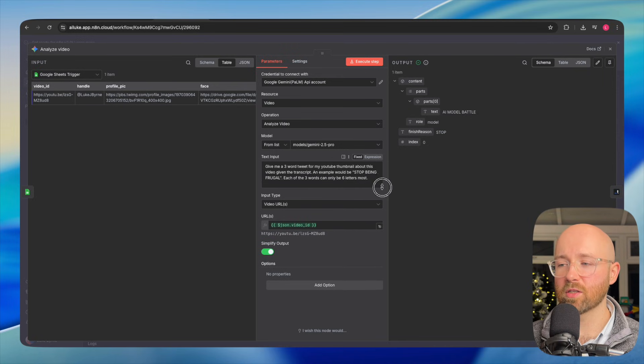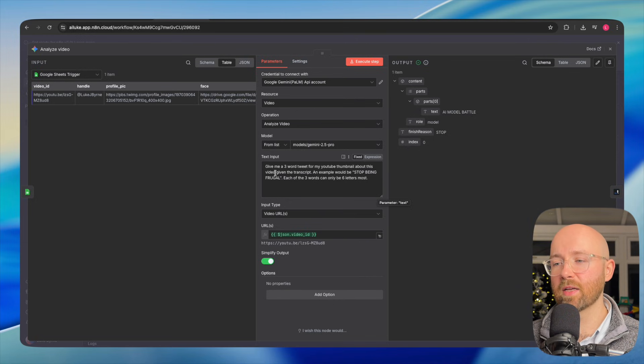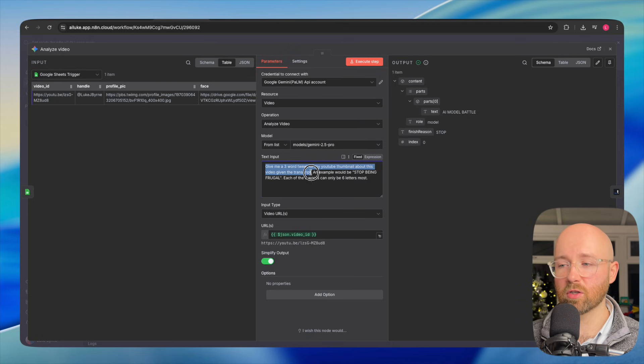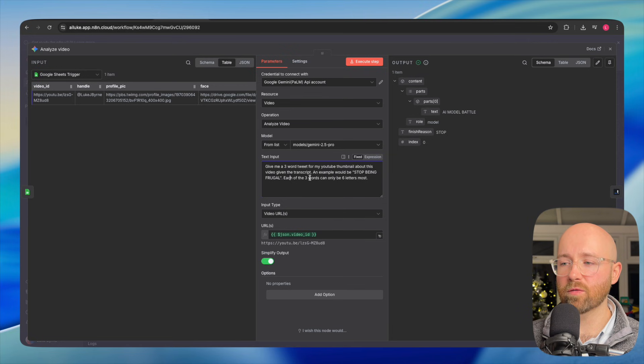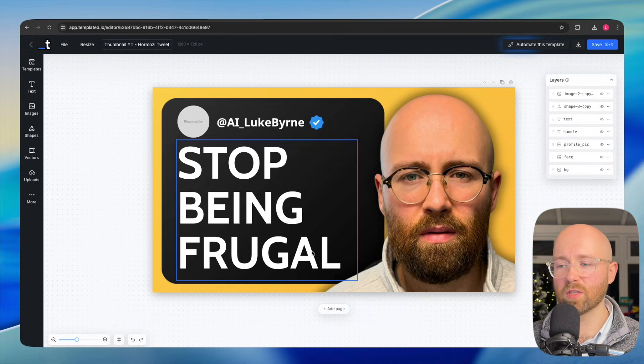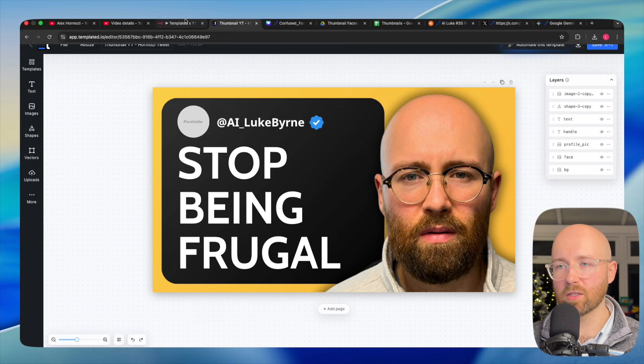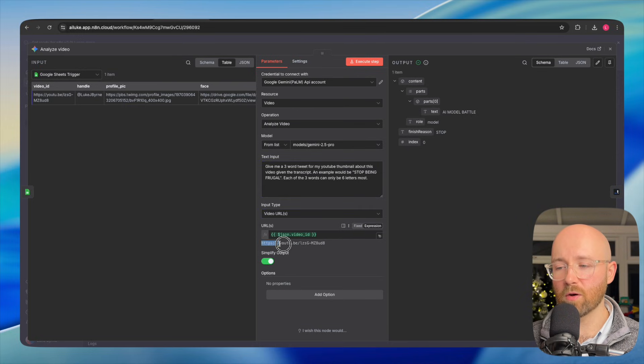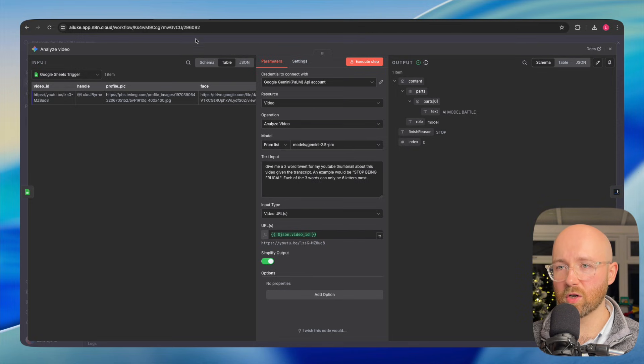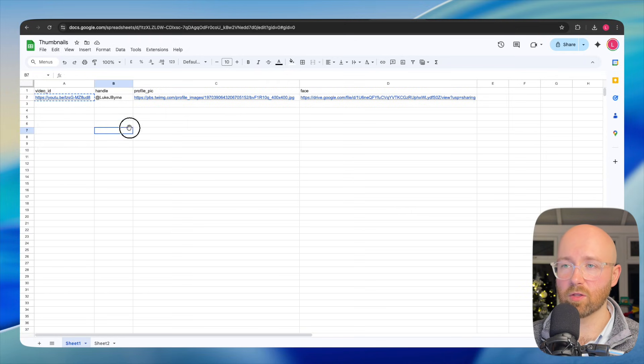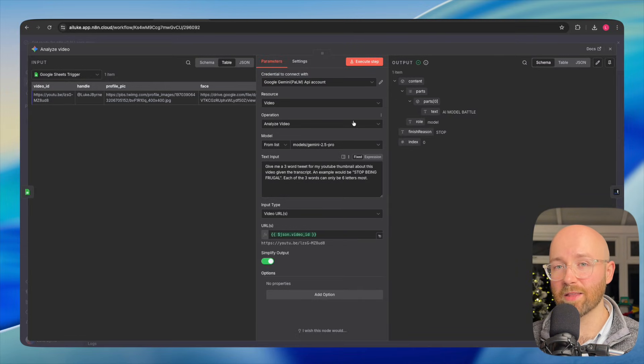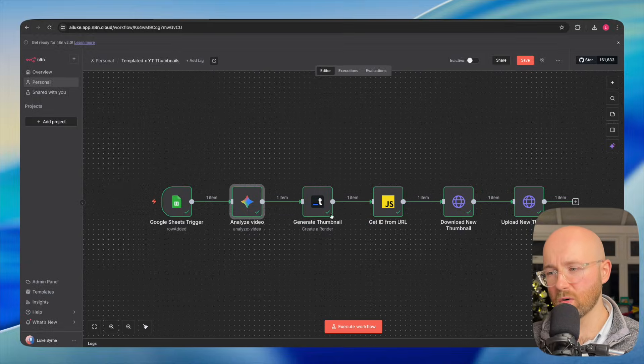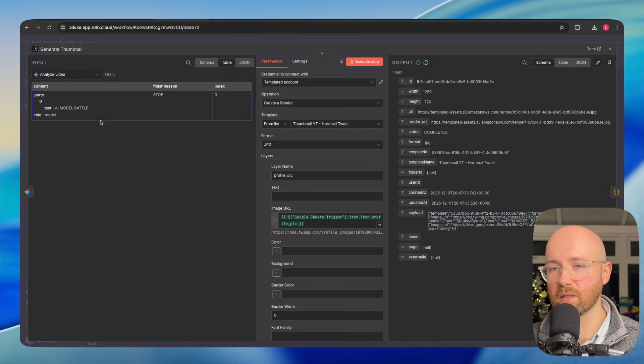I have this text input. This is the input as if I was talking to ChatGPT or Gemini. It's saying, give me a three-word tweet for my YouTube thumbnail about this video, given this transcript. An example would be, stop being frugal. Each of the three words could have six letters at most because if you have more than six letters, they start to pour over and it doesn't work as well. The input type here is a video URL. So I just pass in the URL of this YouTube video from the first column. Gemini can actually get the transcript, look through it, and then come up with this three-word response - AI model battle. We can then get this information and pass it into Templated.